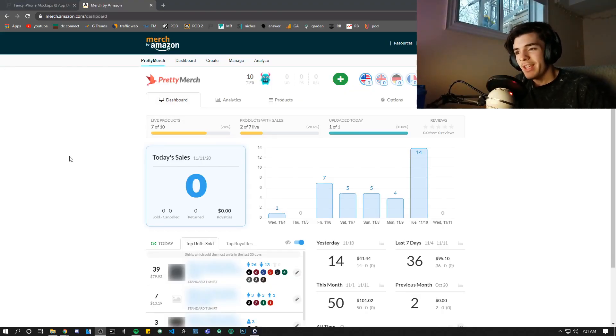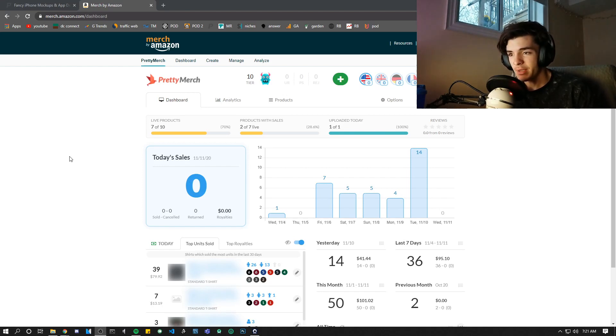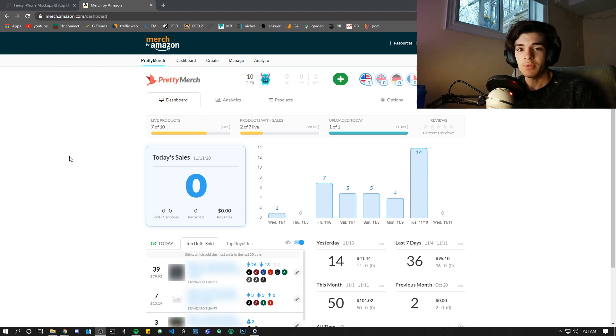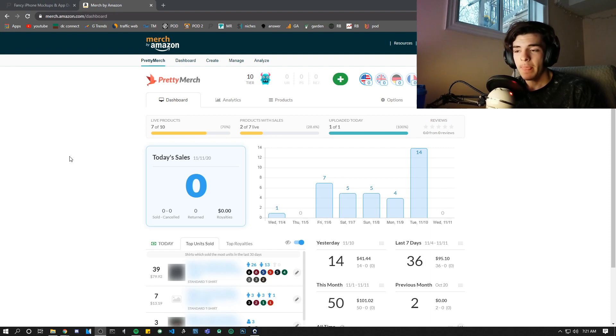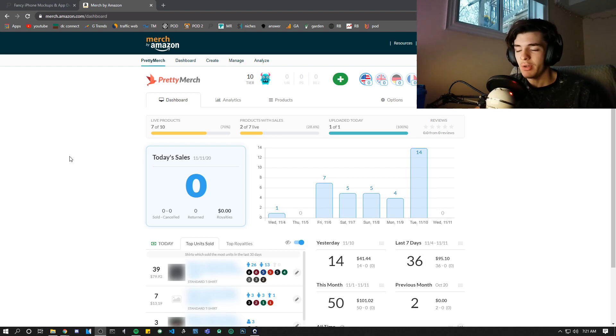Alright, so here we are on my Merch by Amazon dashboard. This is where I want to start for this update. As you can see here, last night I actually woke up to 14 more sales because I went to bed at about 9, and when I woke up I saw 14 more sales. That made me really excited and I wanted to share this with you guys again.